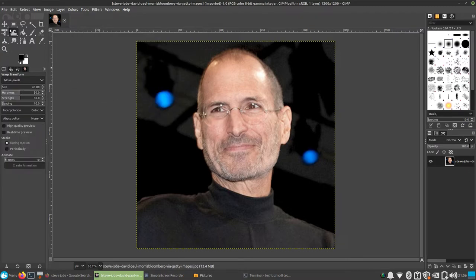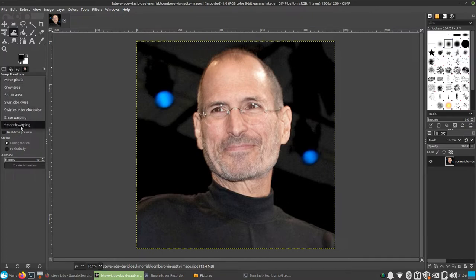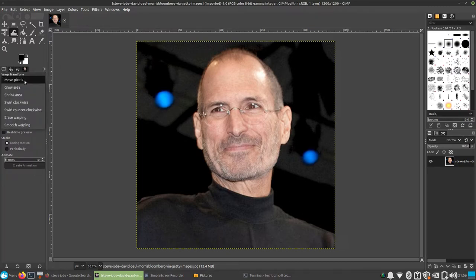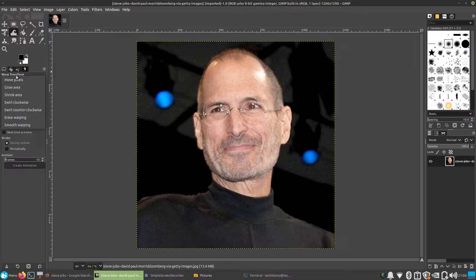And now you should see your toolbox right here has something that looks very similar to what we saw in GIMP 2.8, which was iWarp. Obviously you guys can see it's actually called Warp Transform in this rendition of GIMP, but it is exactly the same with some slightly newer different features.